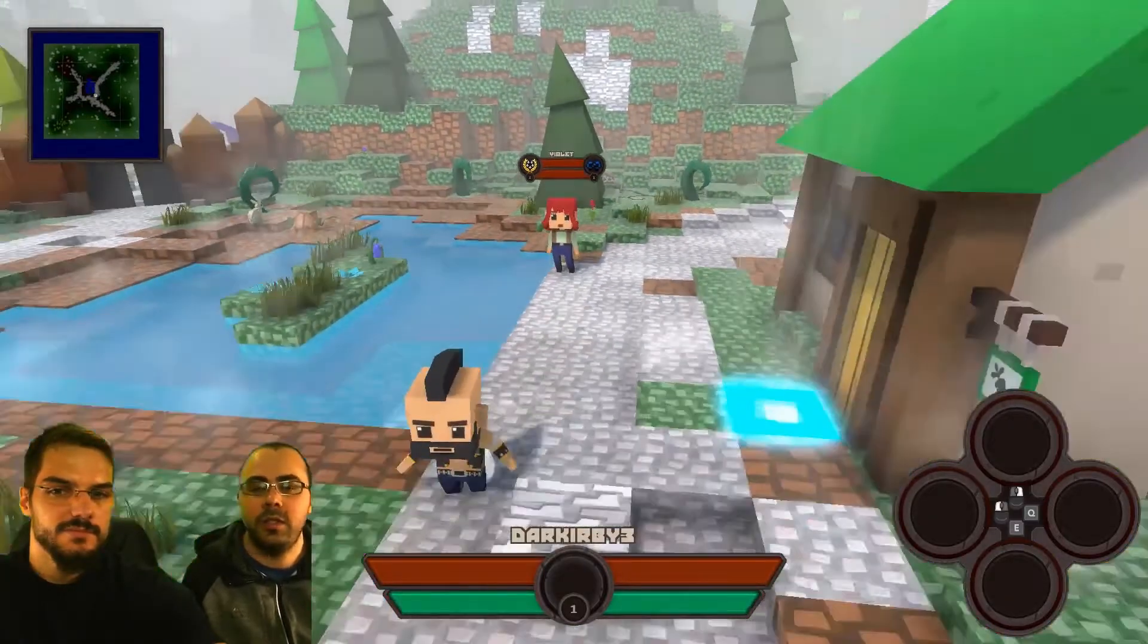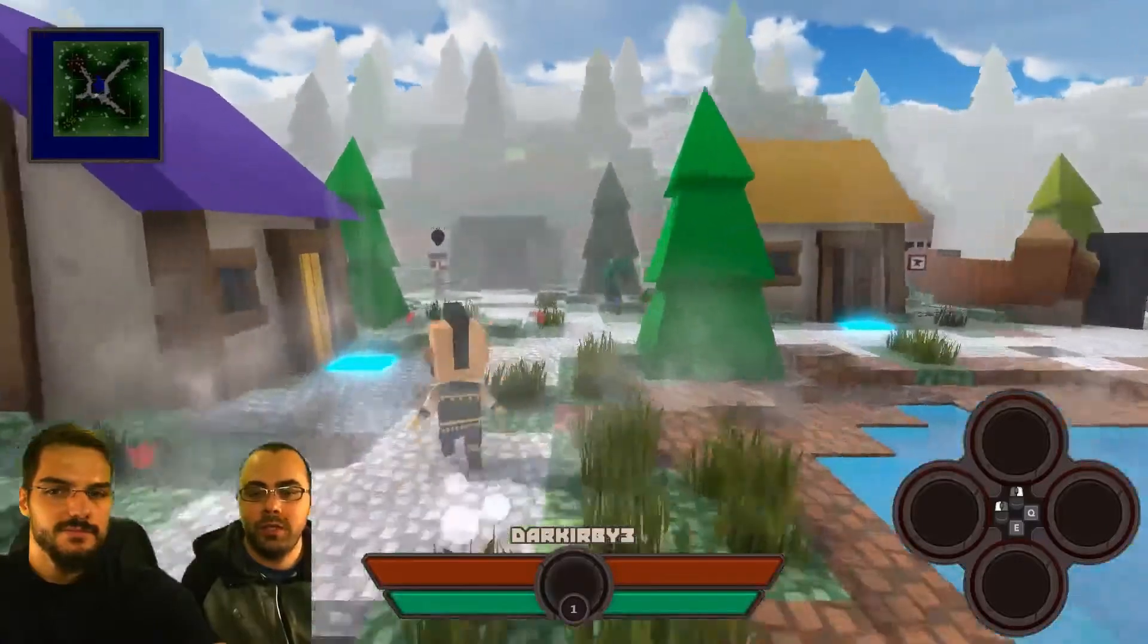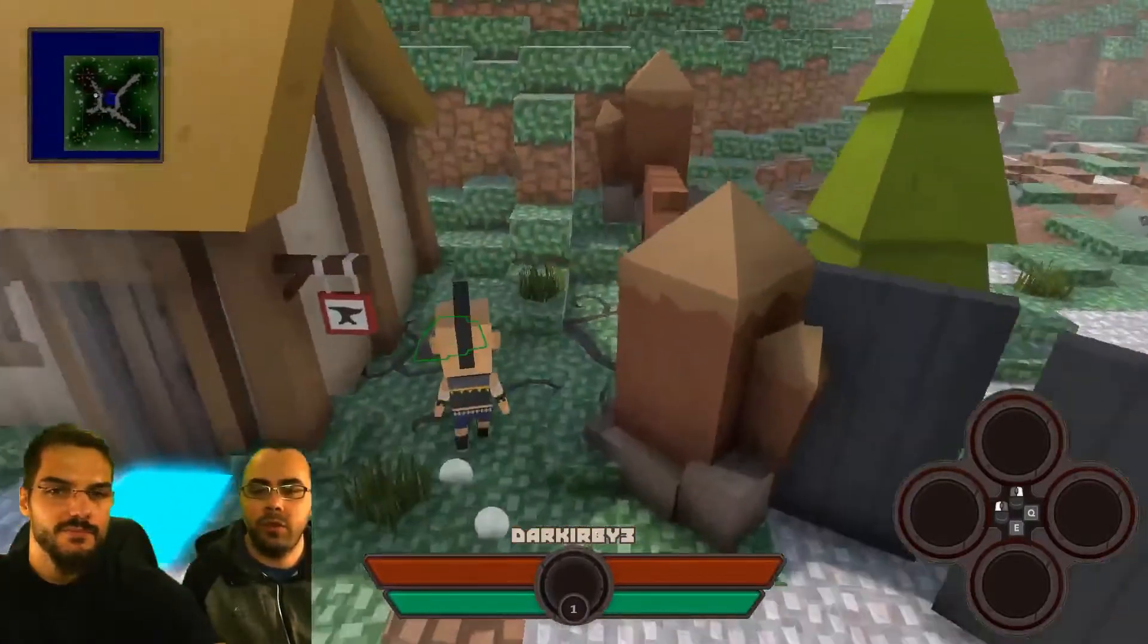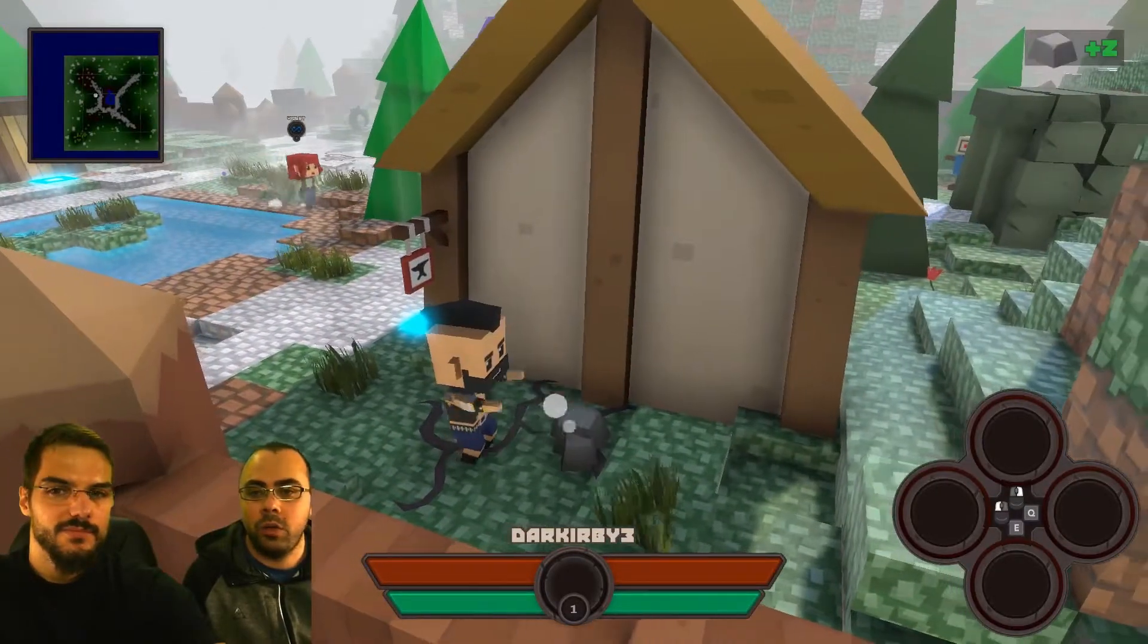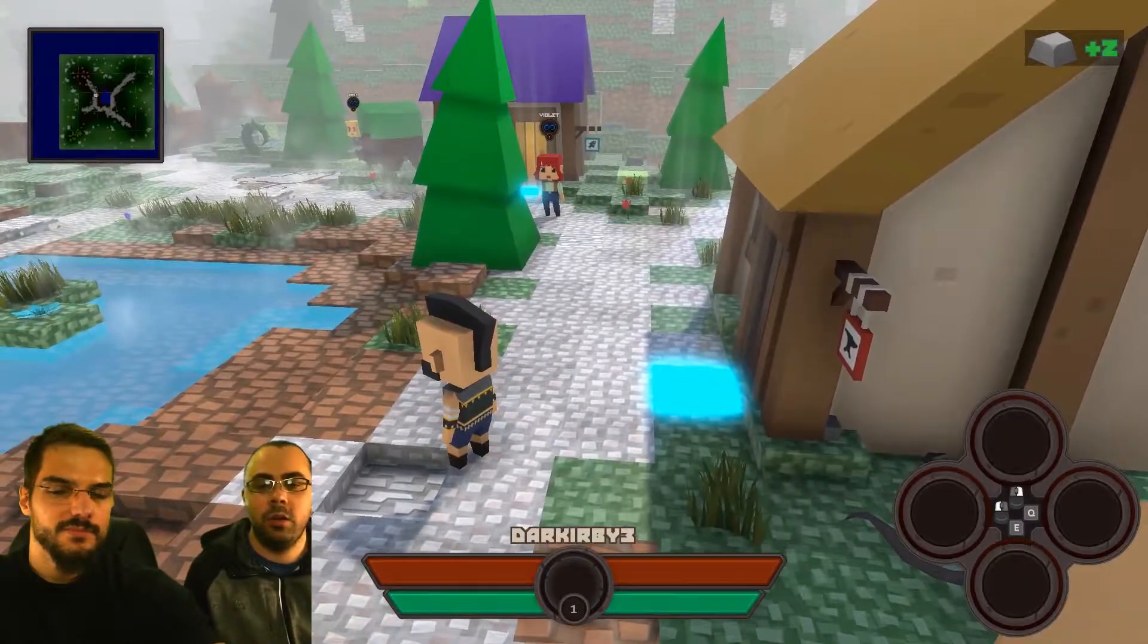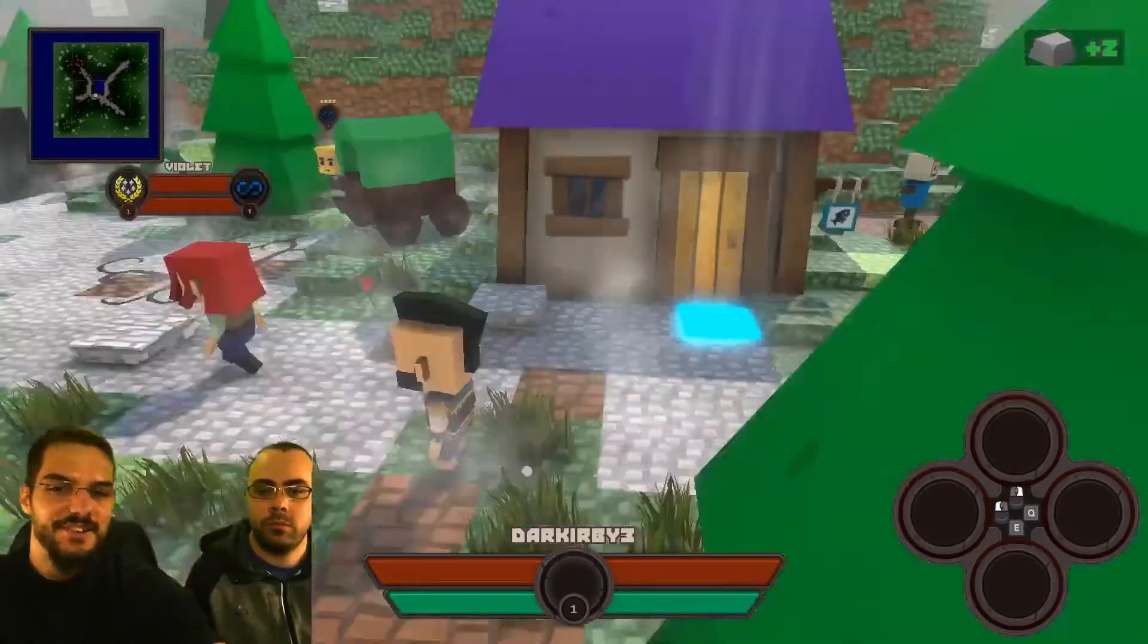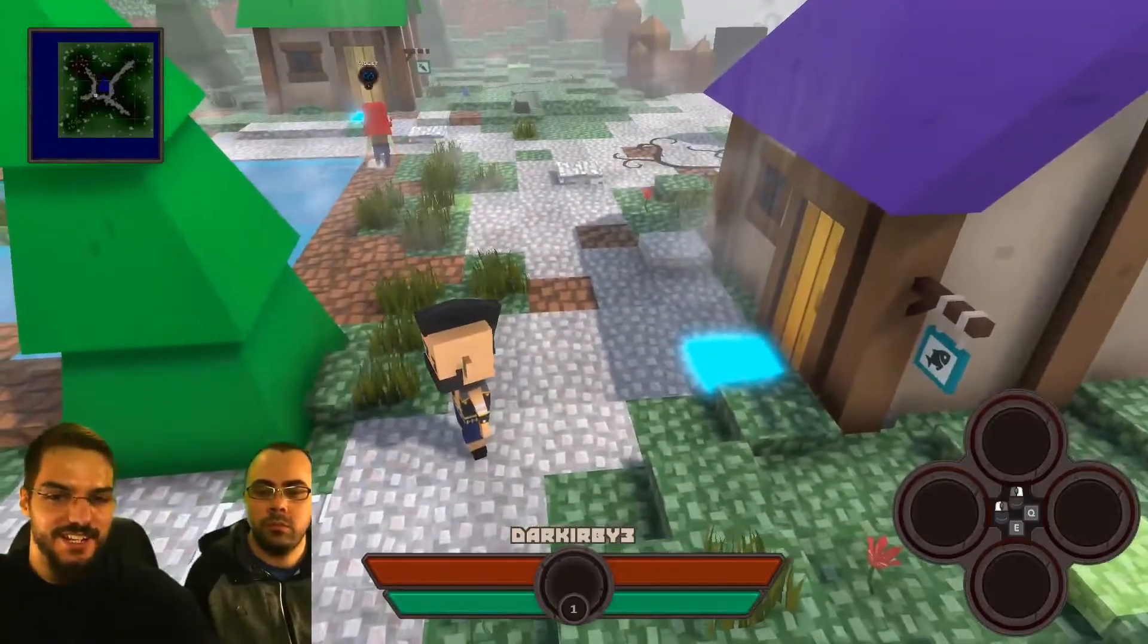For now they are in dev mode. You can see the pathfinding they are trying to reach with the smoke effect. It's a little dev tool we made so we can see the path the NPC will take.